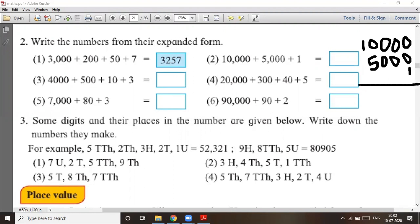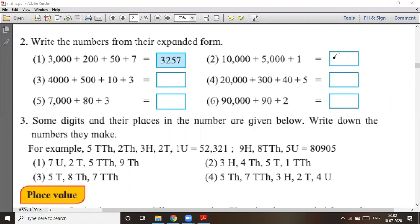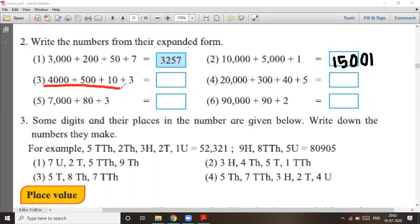So you have to add: 10,000 + 5,000 + 1. The answer will be fifteen thousand and one — written as 15,001. Now question number three: 4,000 + 500 + 10 + 3, which gives four thousand five hundred and thirteen.